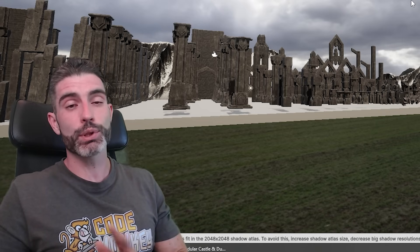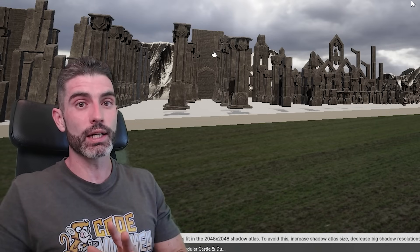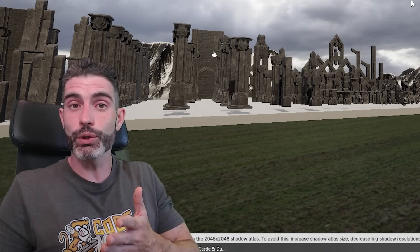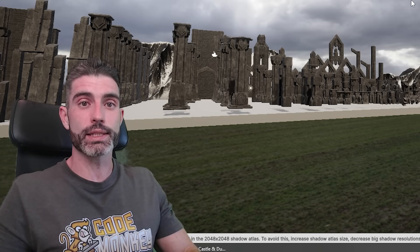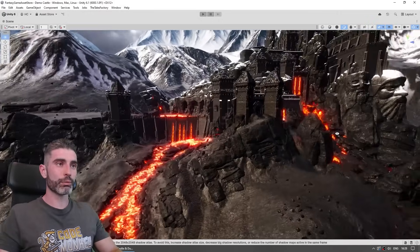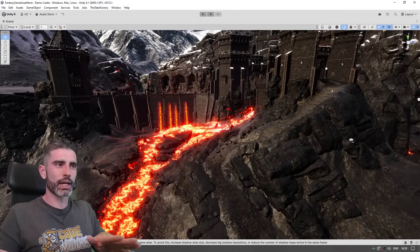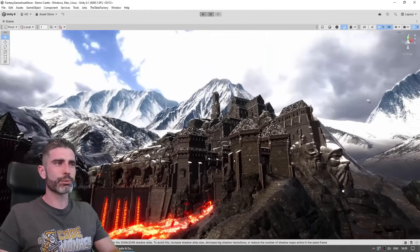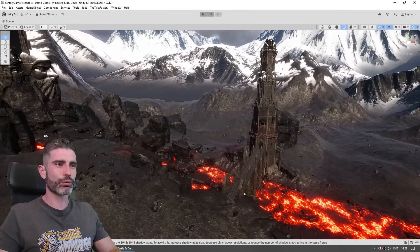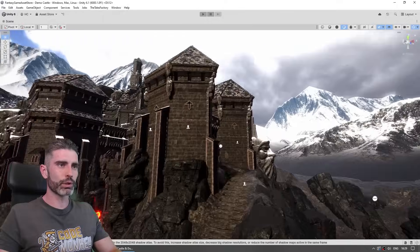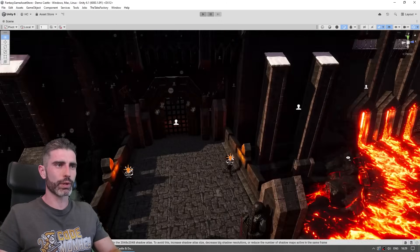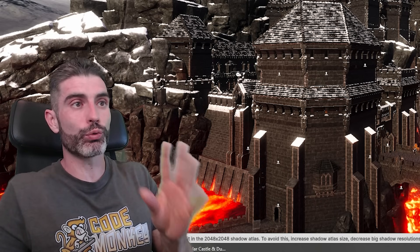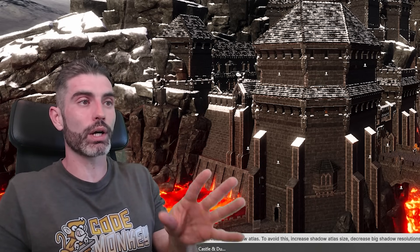For me, level design is really something that I cannot do myself. But thankfully all these assets come with a really nice demo scene. Here we have the demo scene for this asset — it's got a really nice level with a river that looks really cool, all kinds of parts, a giant castle, another different castle. So we can definitely use this as a nice starting point for our fantasy RPG.